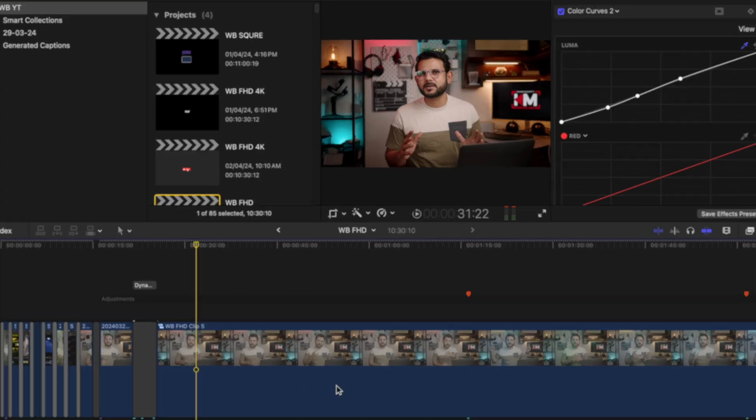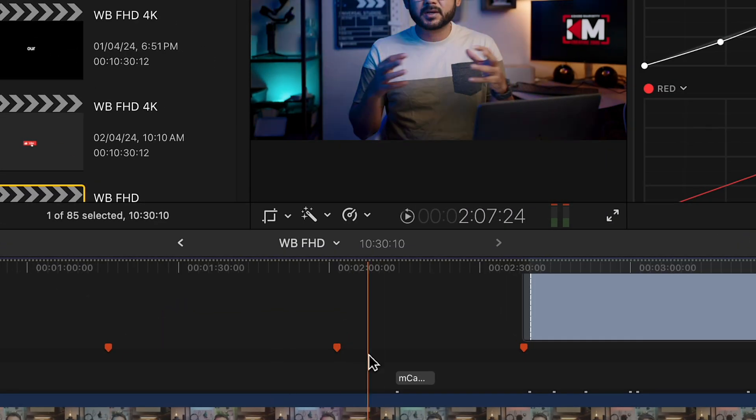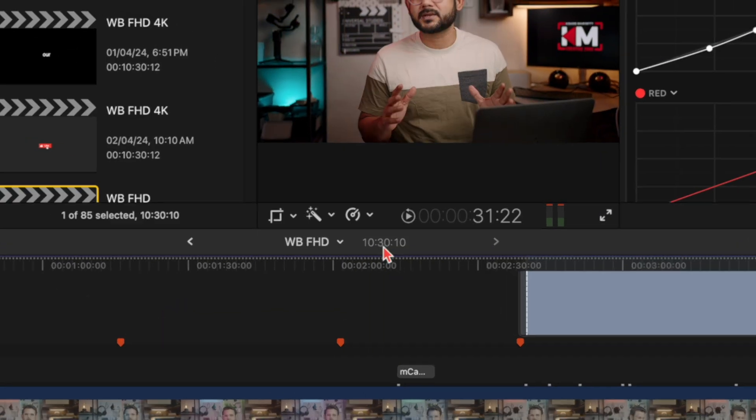Now in my timeline, we will check. This is a video clip of almost 10 minutes — a white balance video.